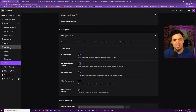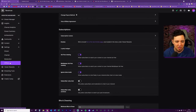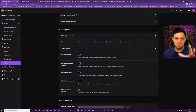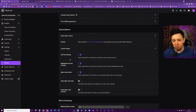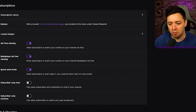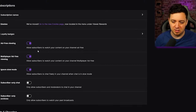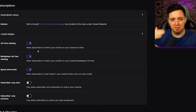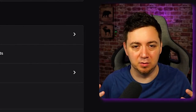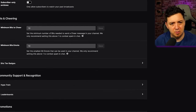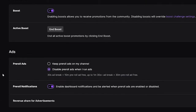If you go into your creator dashboard, into settings and affiliate — they sometimes change these menus around — there are a few things you can do to improve the viewing experience. First, I recommend turning on ad-free viewing for your subscribers. Your subscribers are paying money to watch your content, so give them the maximum benefit — at the least, don't serve up adverts to them. If you scroll down, there's the advertising section where you can look at your advertising revenue share, pre-roll notifications, and pre-roll ads.